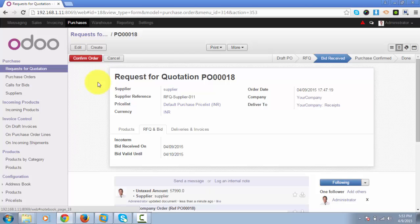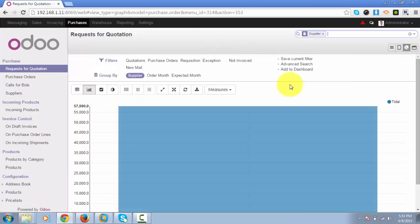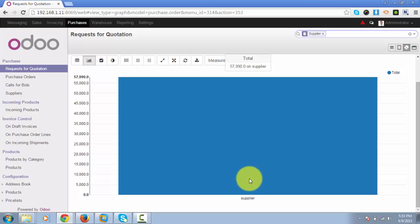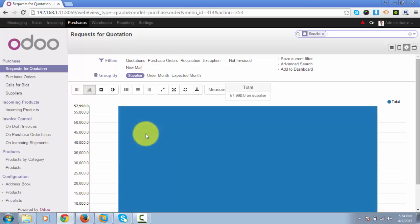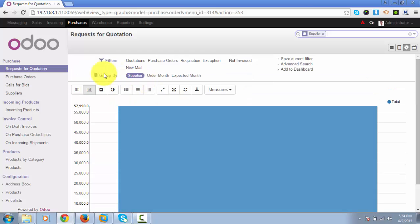For now, let us switch to the graph view of the RFQ where you can see the supplier versus the amount of the RFQ. You have different filters using which you can filter out the data, or you can group by this data using particular groups.